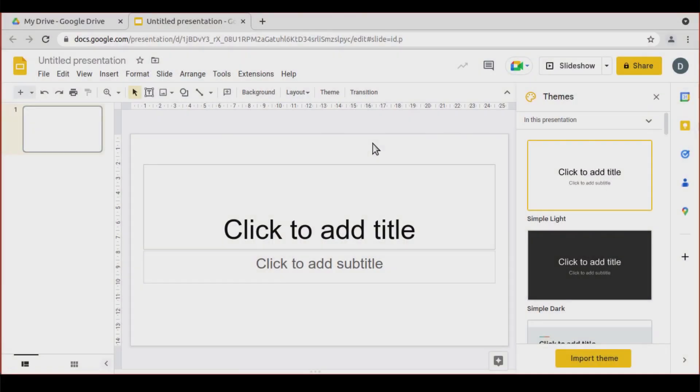In this tutorial, we're going to learn how to make a quiz using only Google Slides.